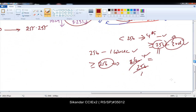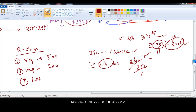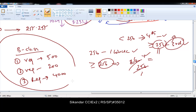I suggest you work on some more B-class examples as exercises. You can take a requirement of 500, another example with 200 hosts, and another with 4000 hosts. Working on two or three examples will give a more clear understanding of the calculation process. The more you work on these calculations, the easier they become.